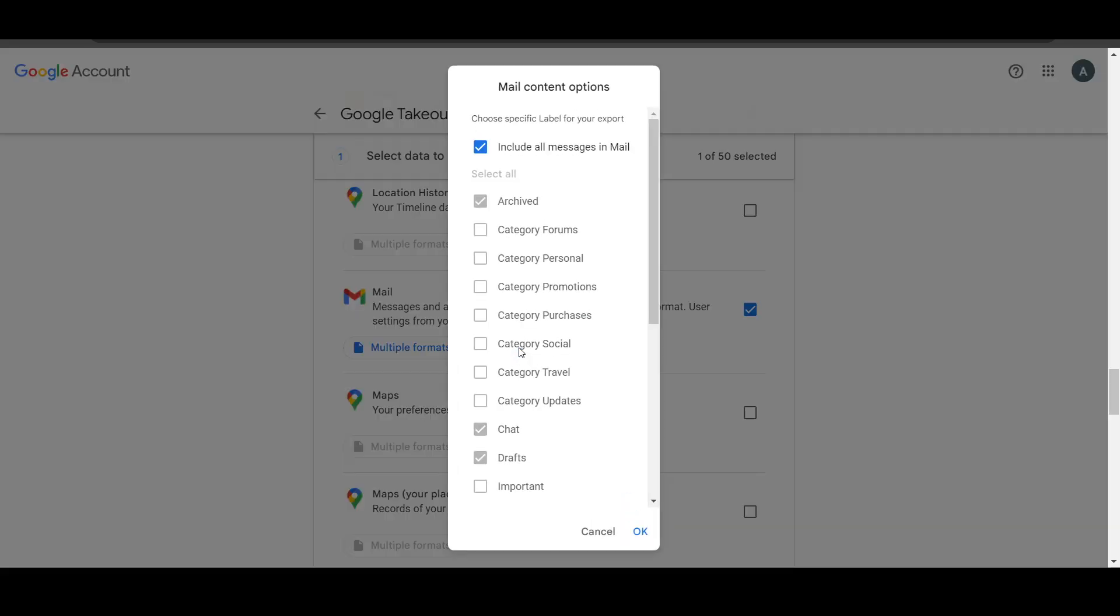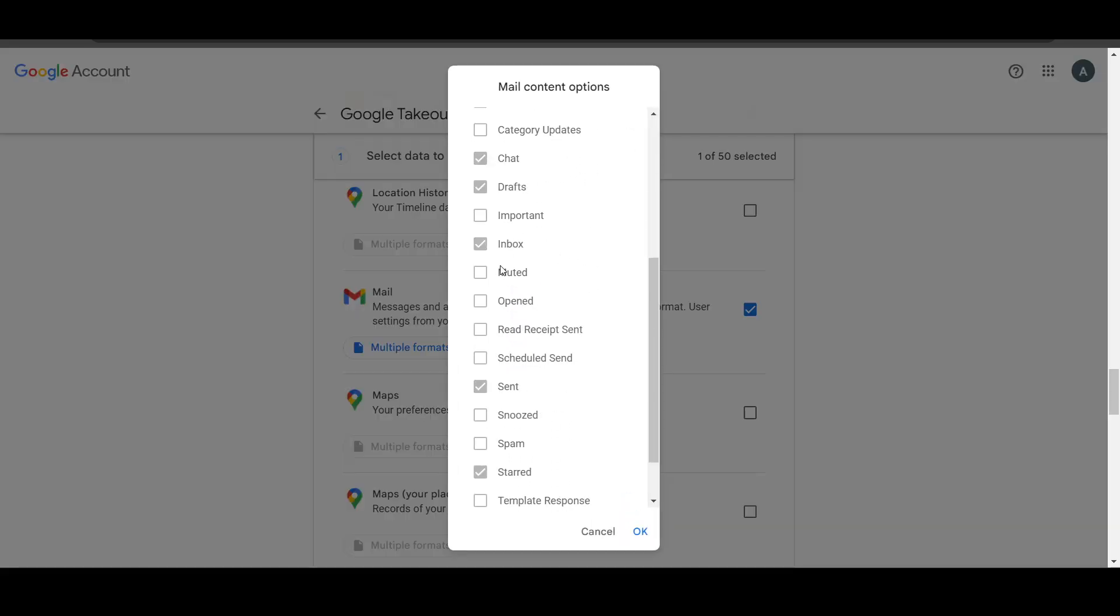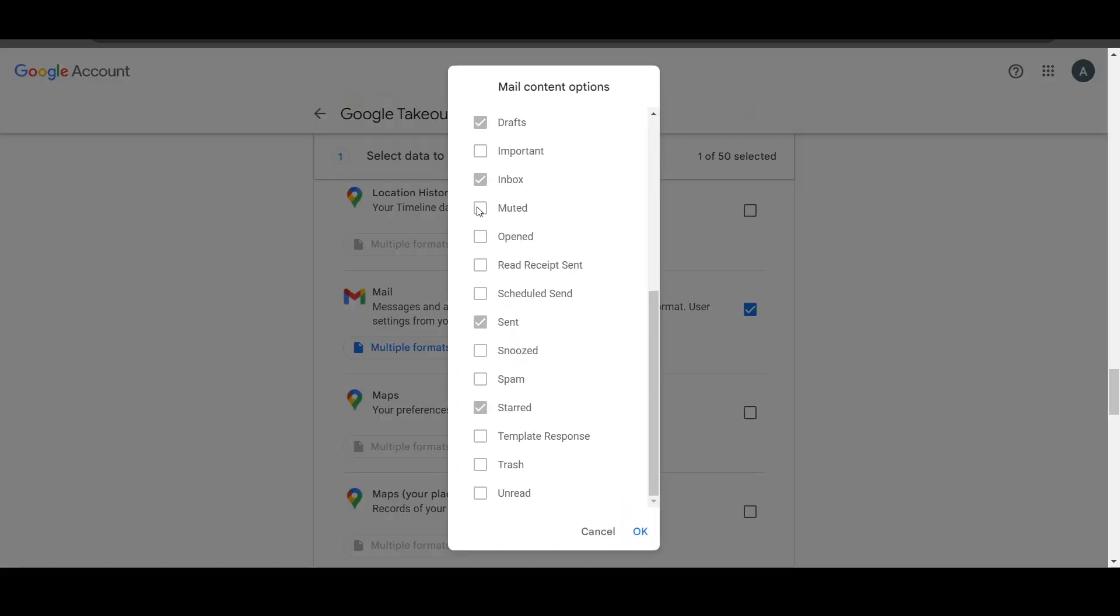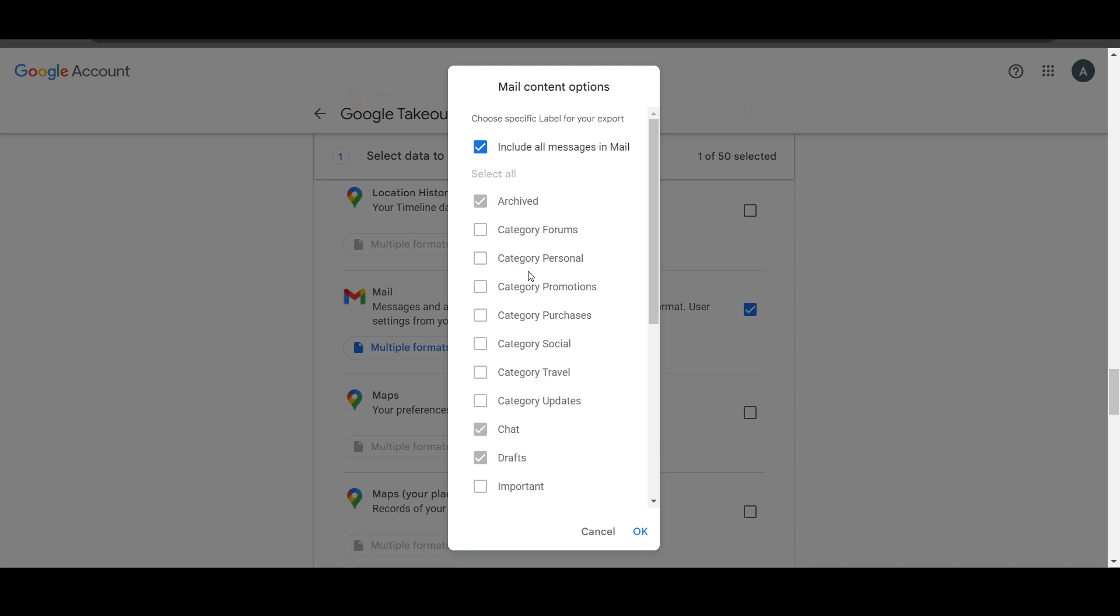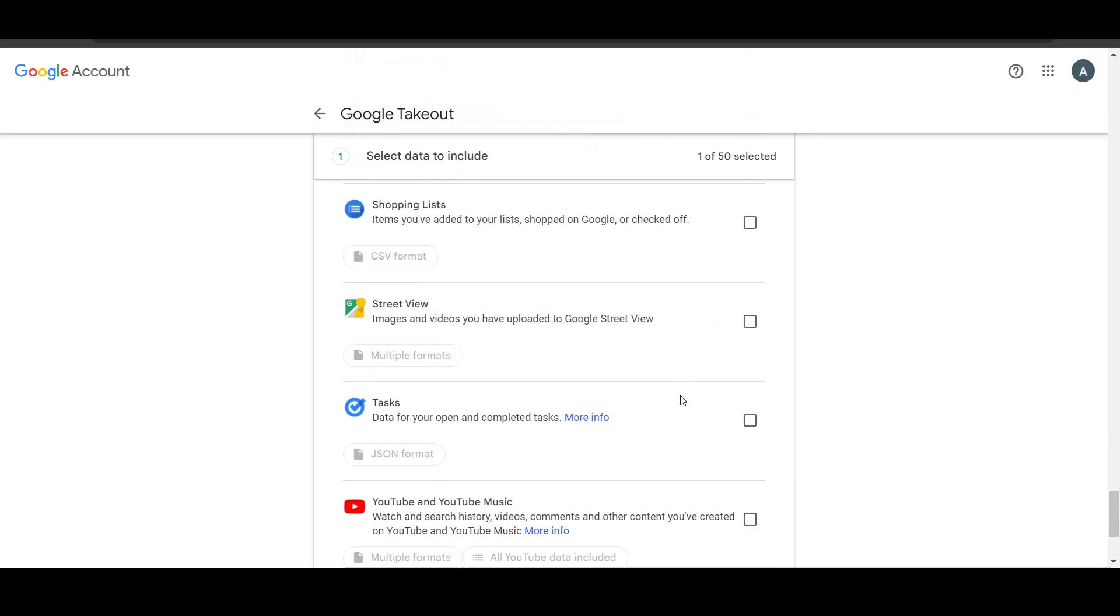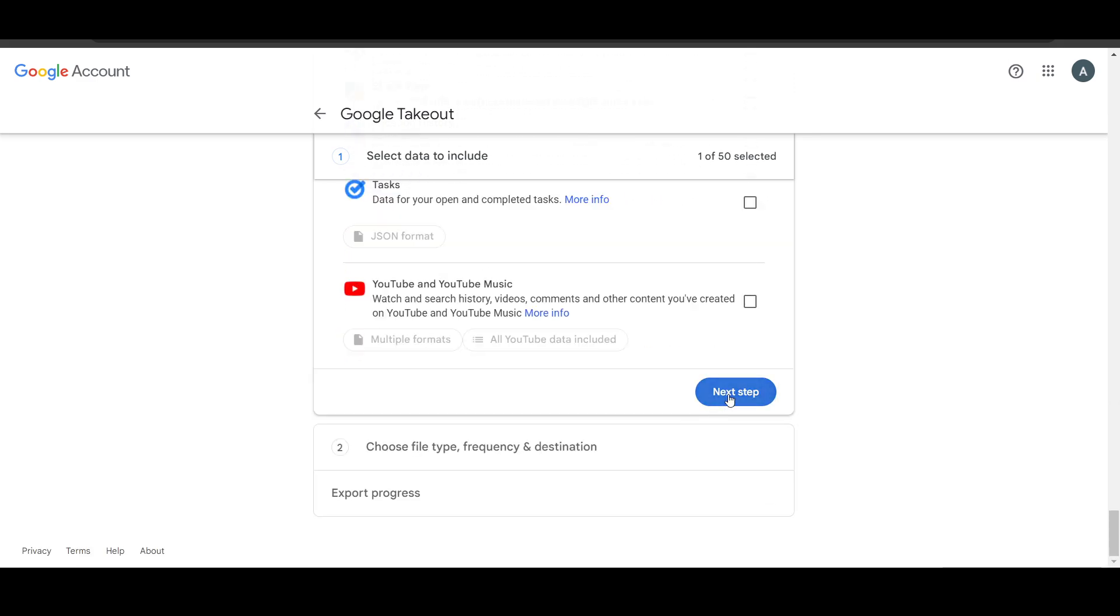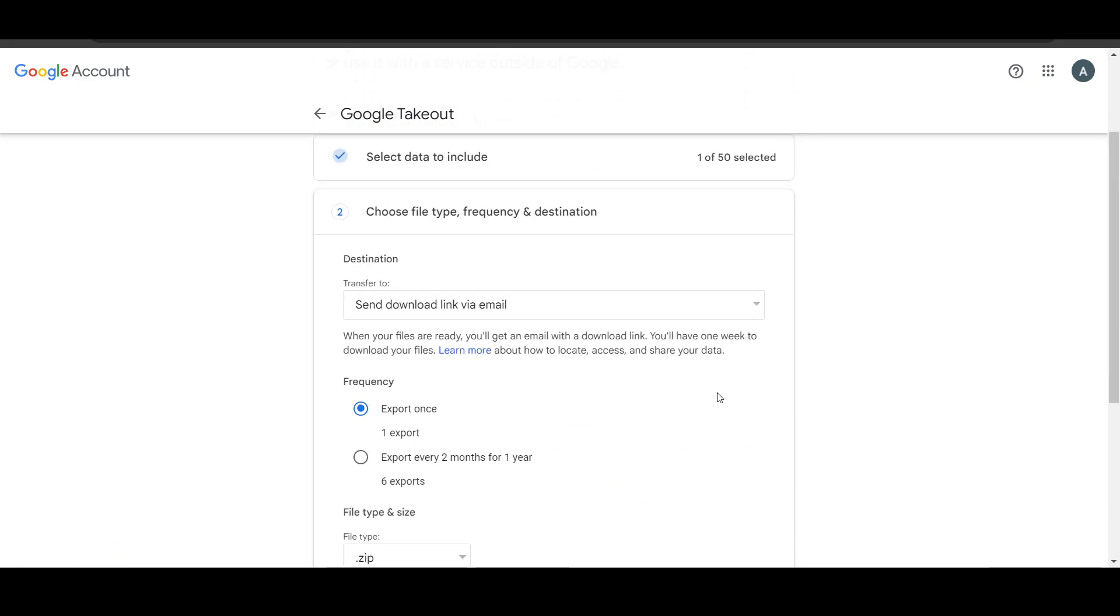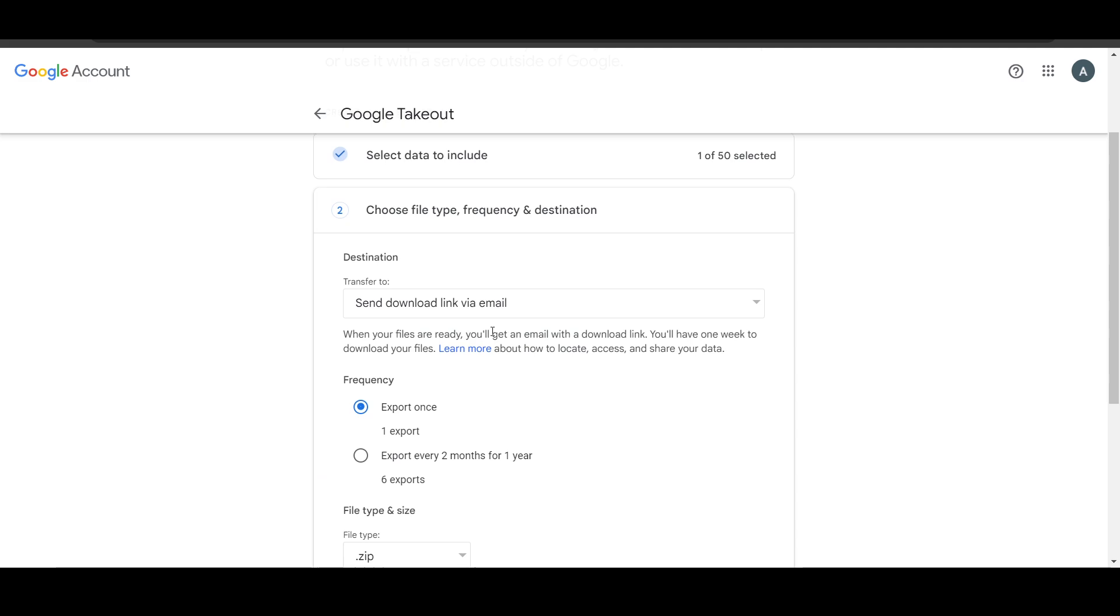So you can select which data you want to take out or which data you want to download or have a backup. I will just include all messages in mail and I will just click on OK. Now here you have to just go to the bottom and click on next step.